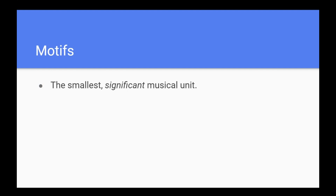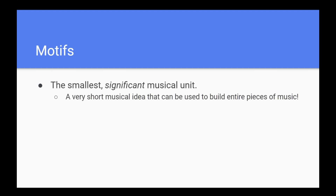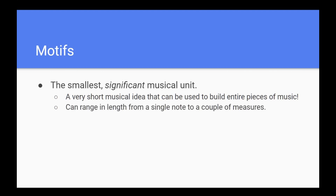In music, a motif is the smallest significant musical unit. It is a very short musical idea that can be used to build entire pieces of music. They can range in length from anywhere between a single note all the way to a few measures in length.